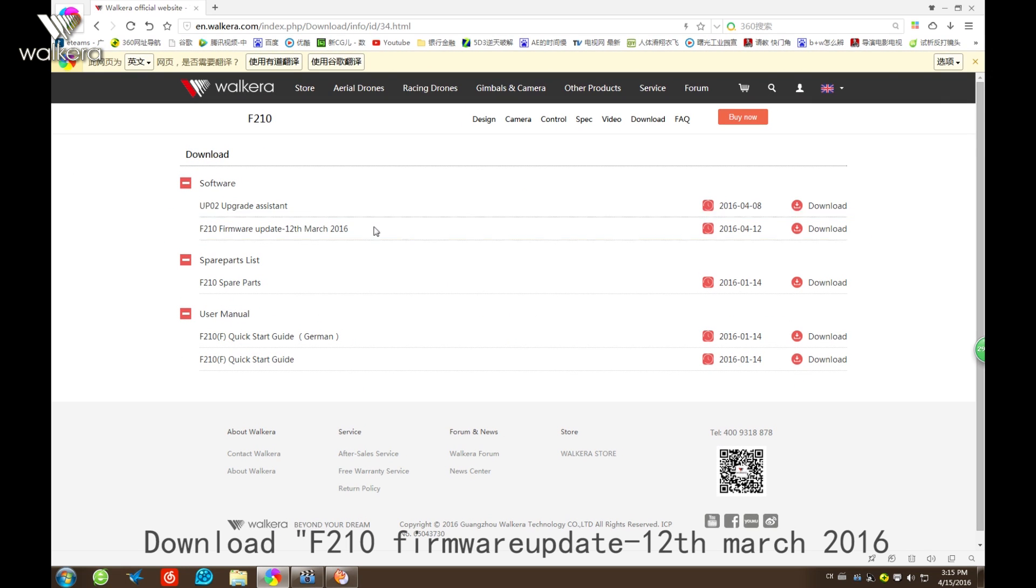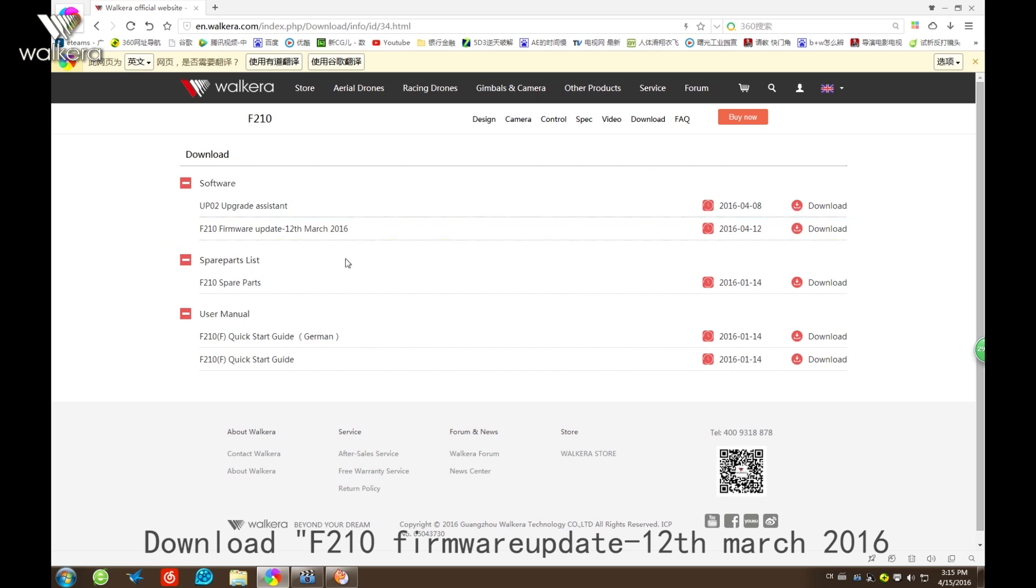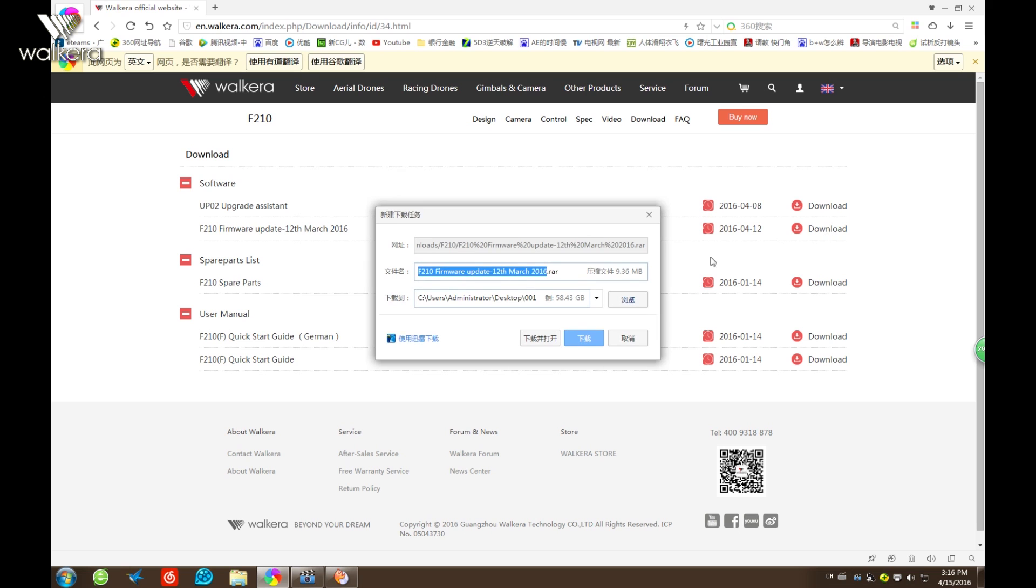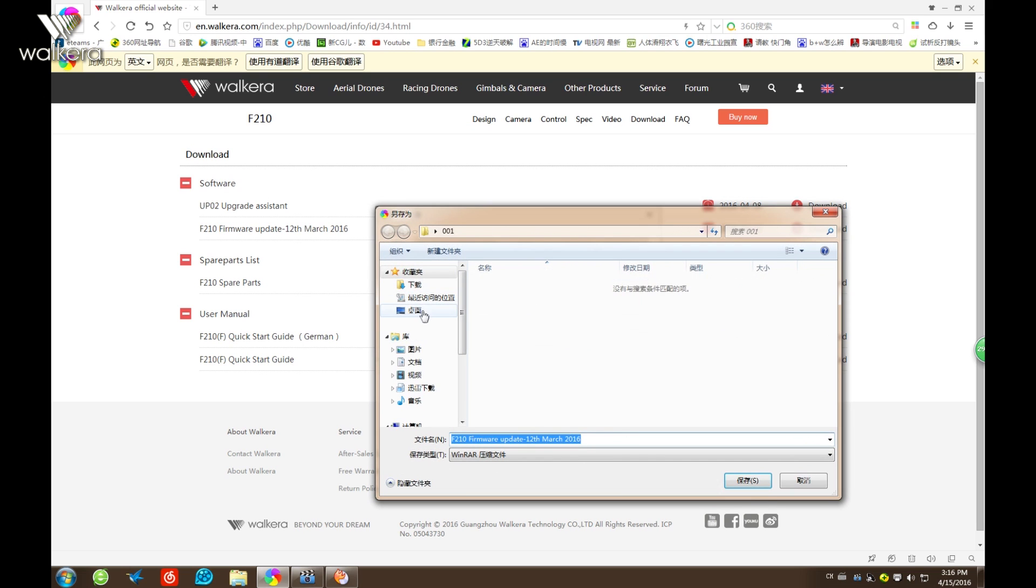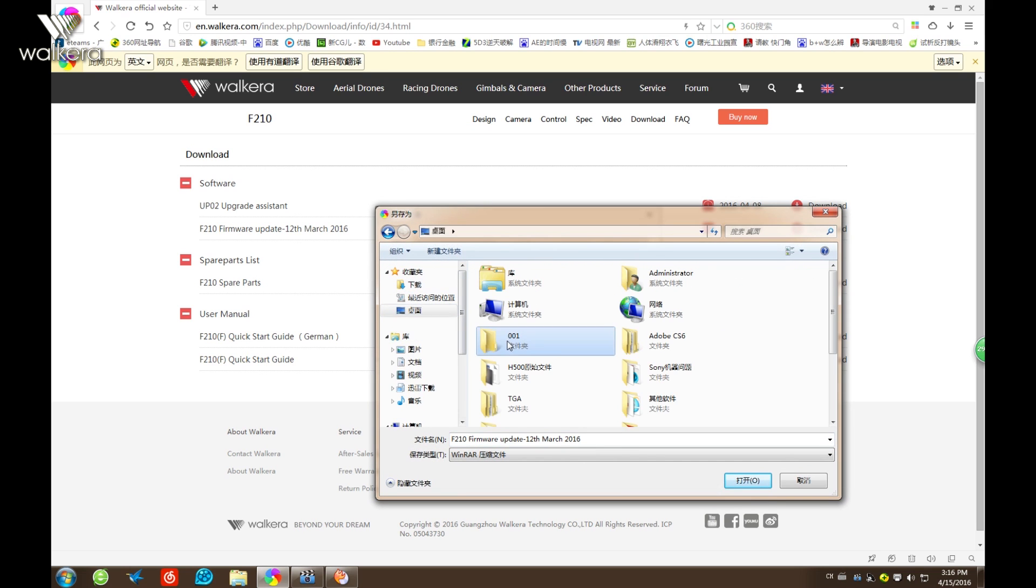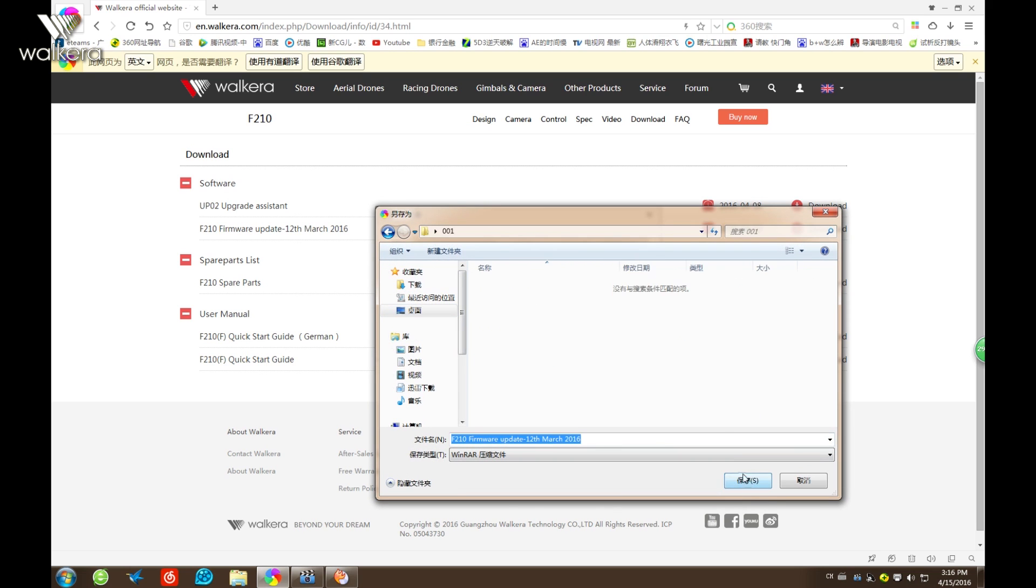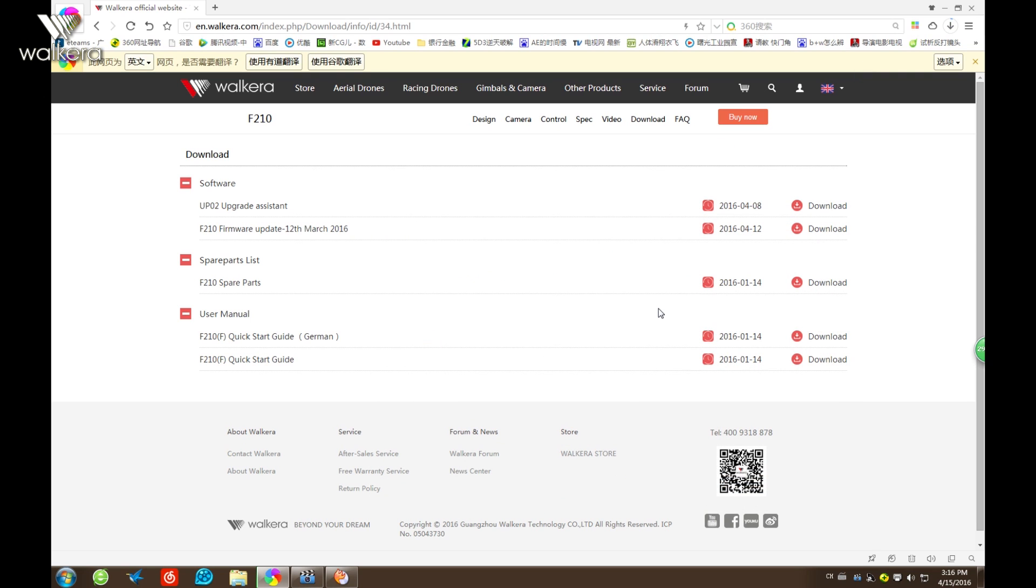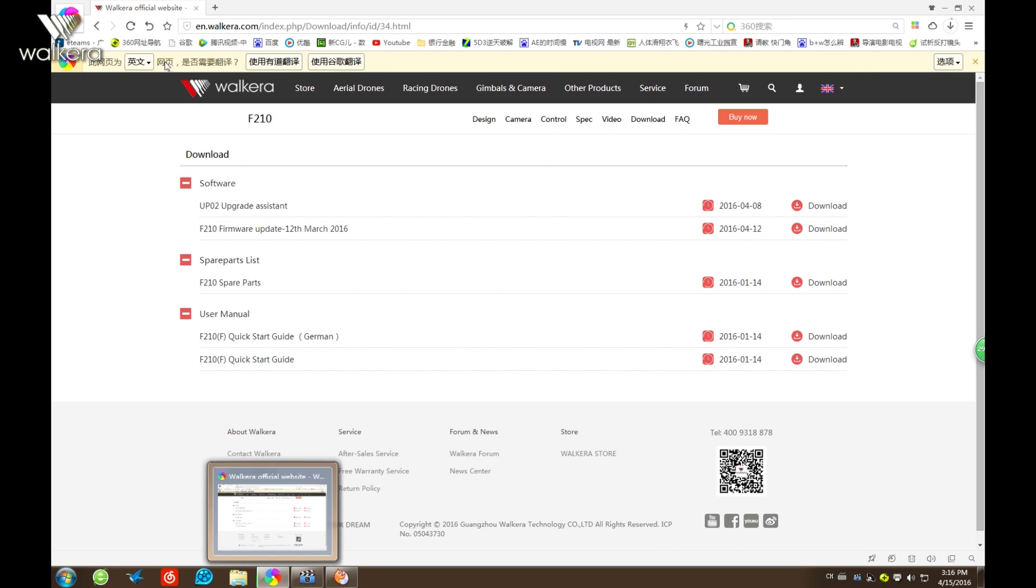Now we see the software here. We need to download this file, F210 firmware update, the newest. Downloading. Click here. Downloading now.